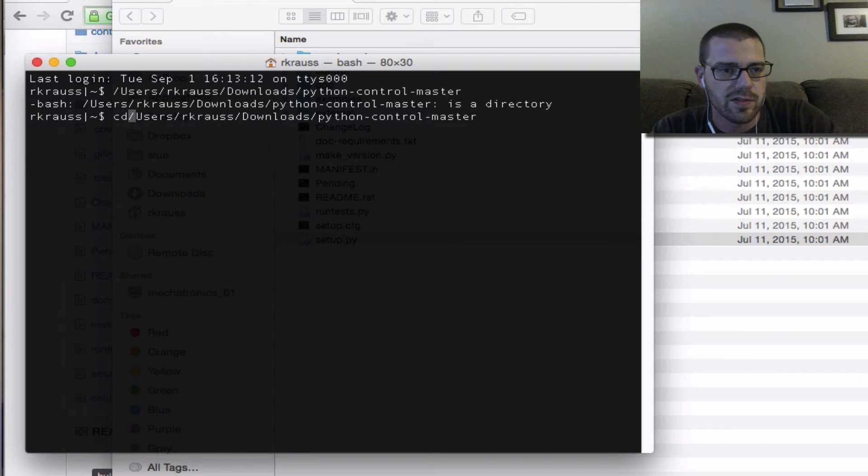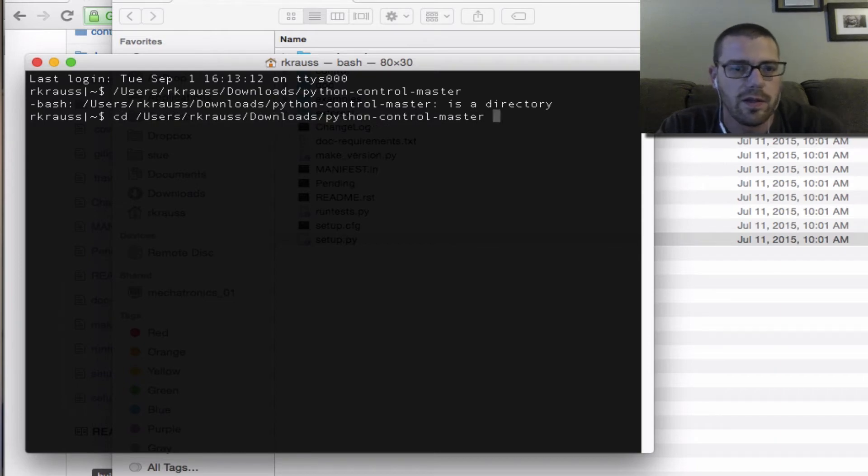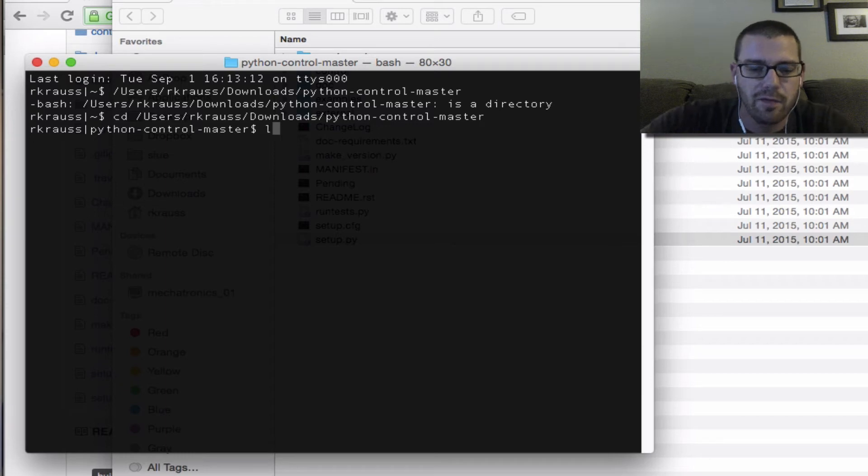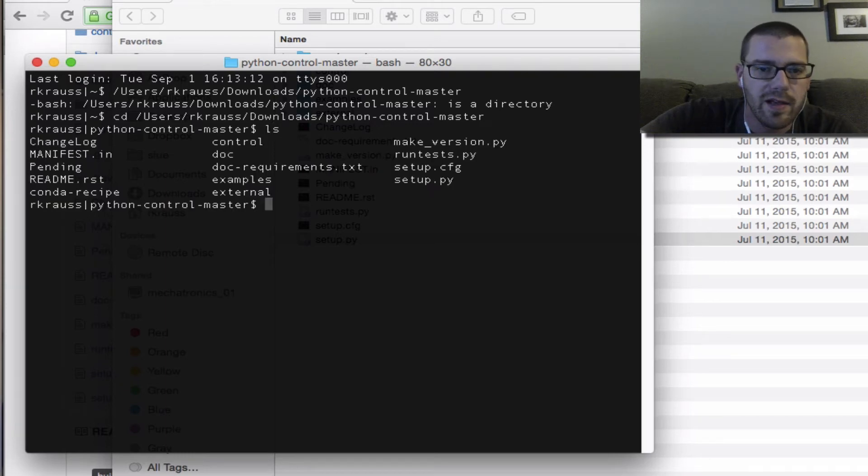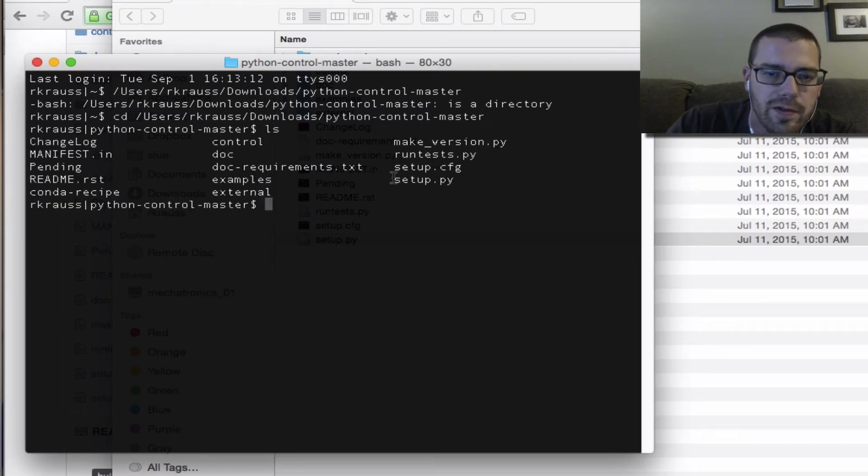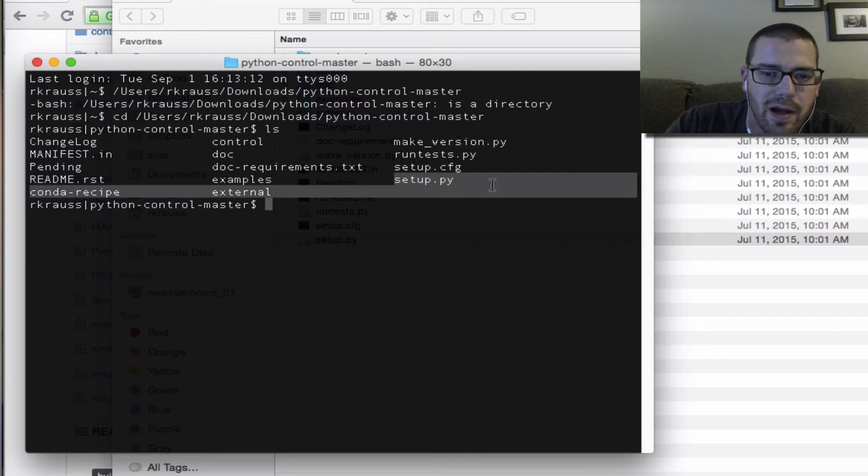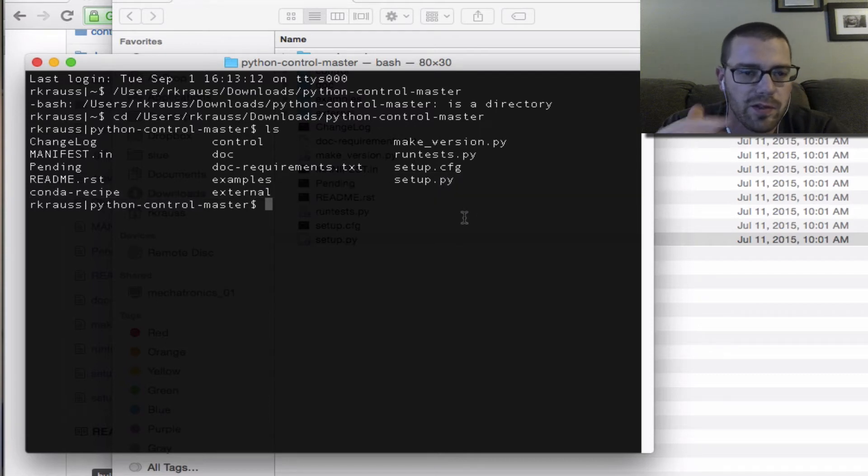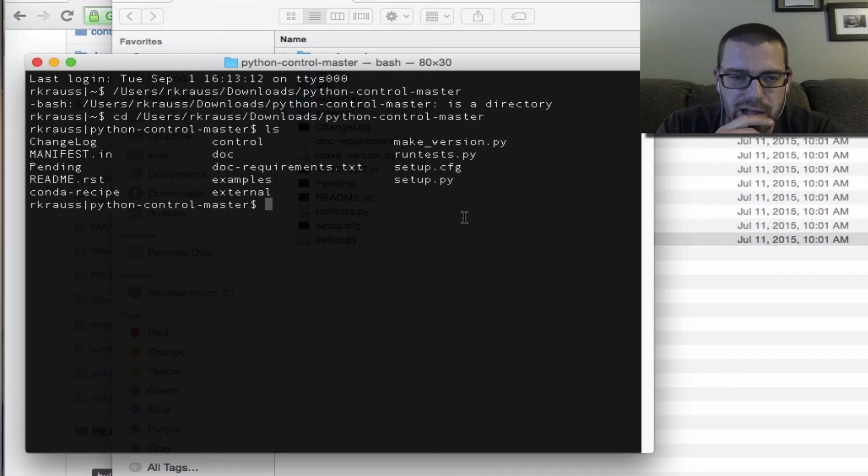Somehow get to that folder and then do an ls and verify that you have setup.py in the folder where you downloaded python-control-master.zip and unzipped it.